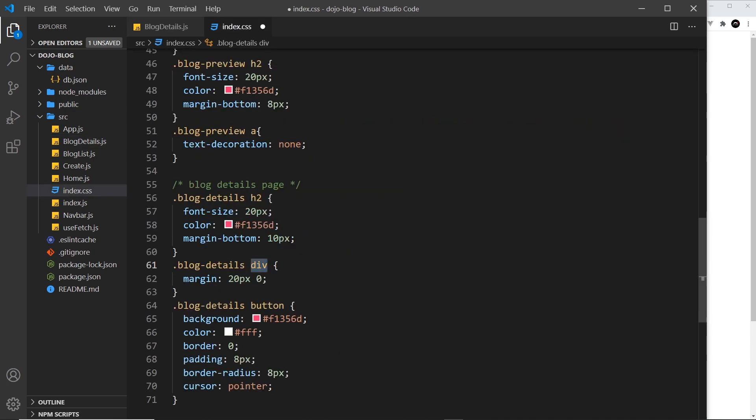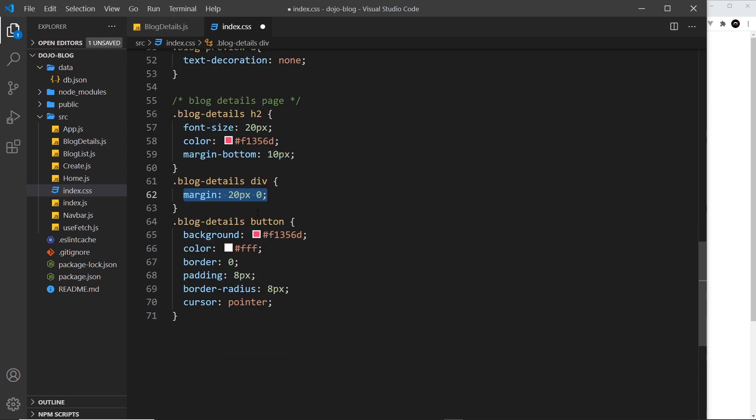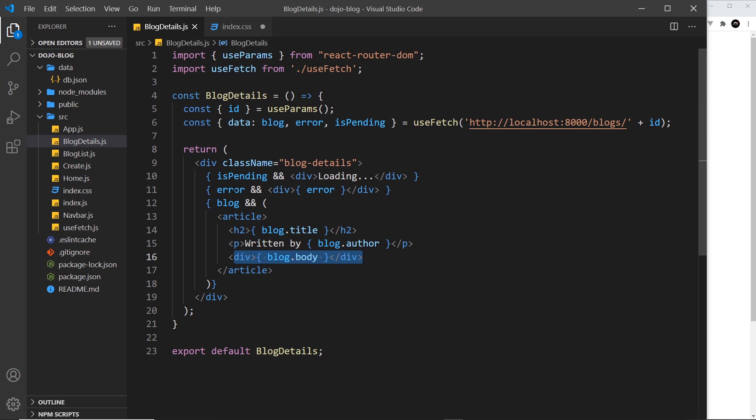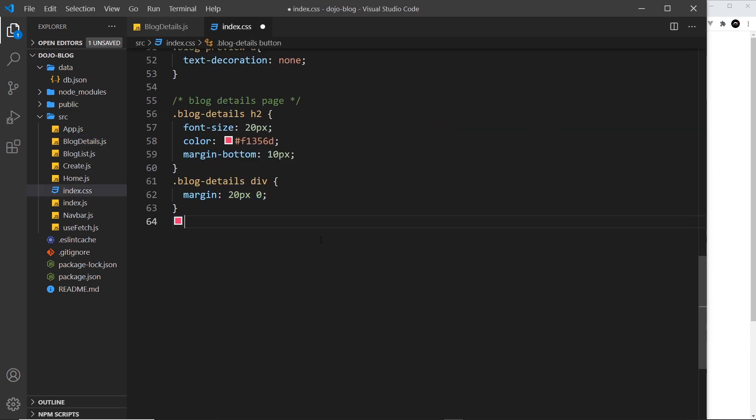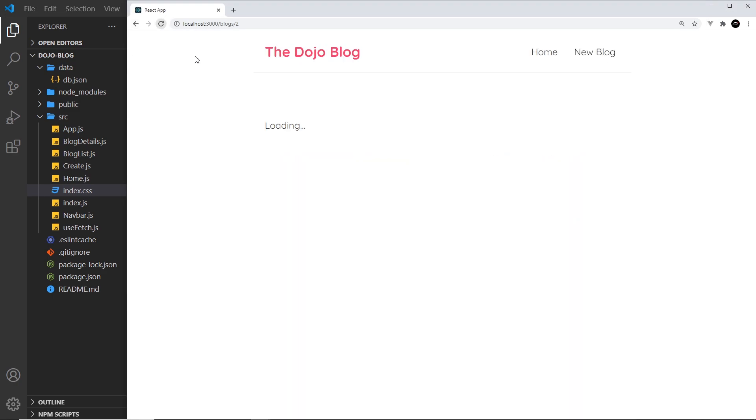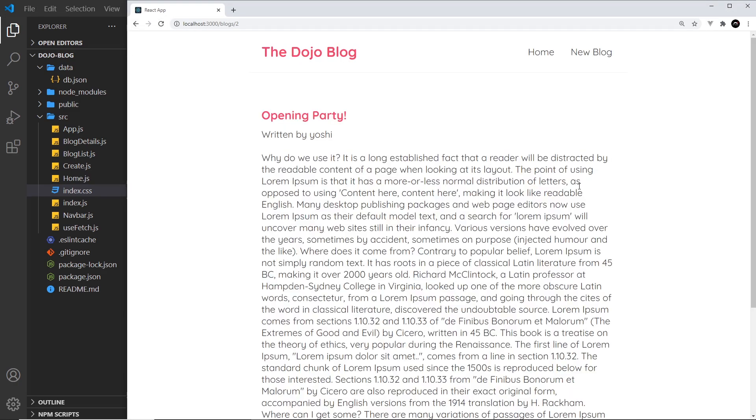actual body of the content. We give that a margin top and bottom. And then finally we have a button, but we don't have a button inside here yet, so let's get rid of that. We only need the first two styles. That's coming later when we start to delete the blogs. So let's save that and refresh. Very subtle, not much at all, but it just spaces things out a little